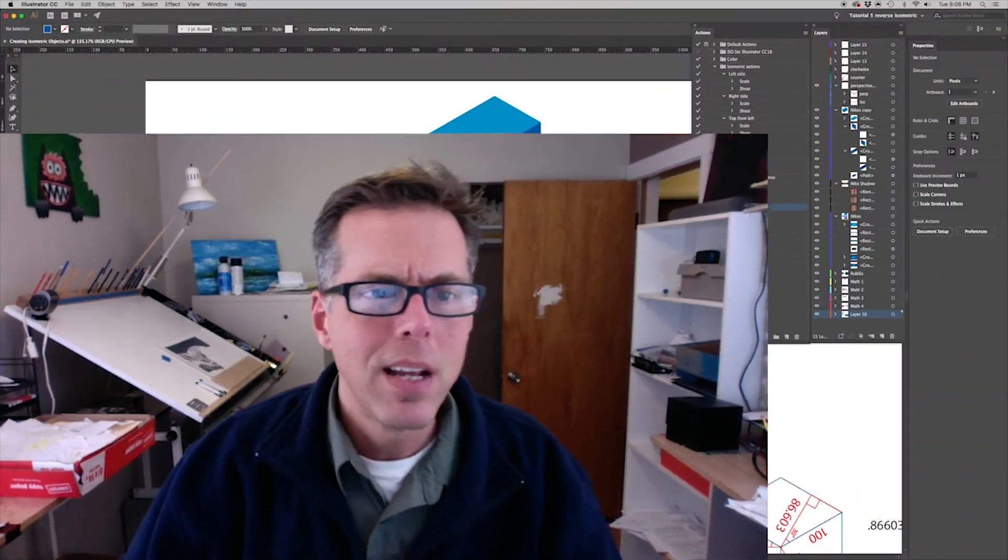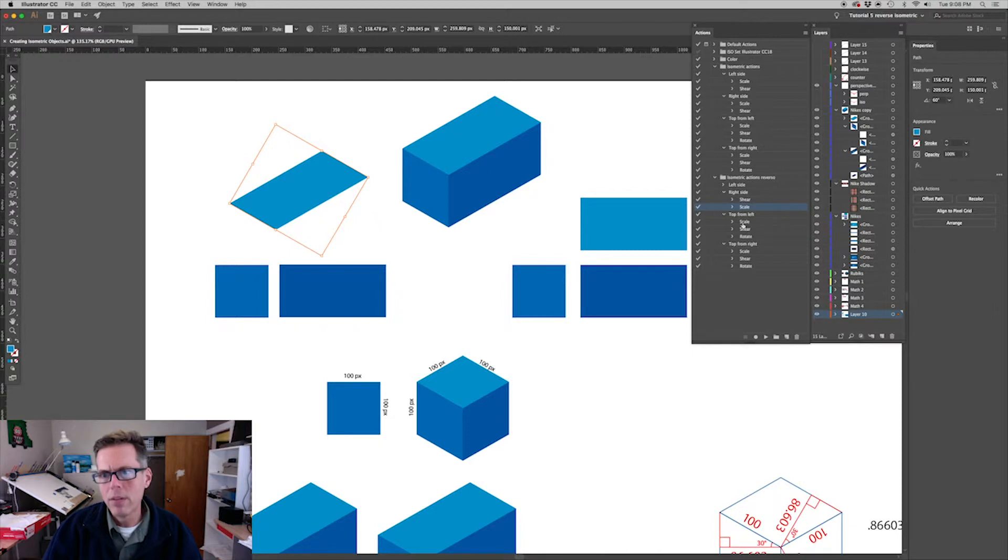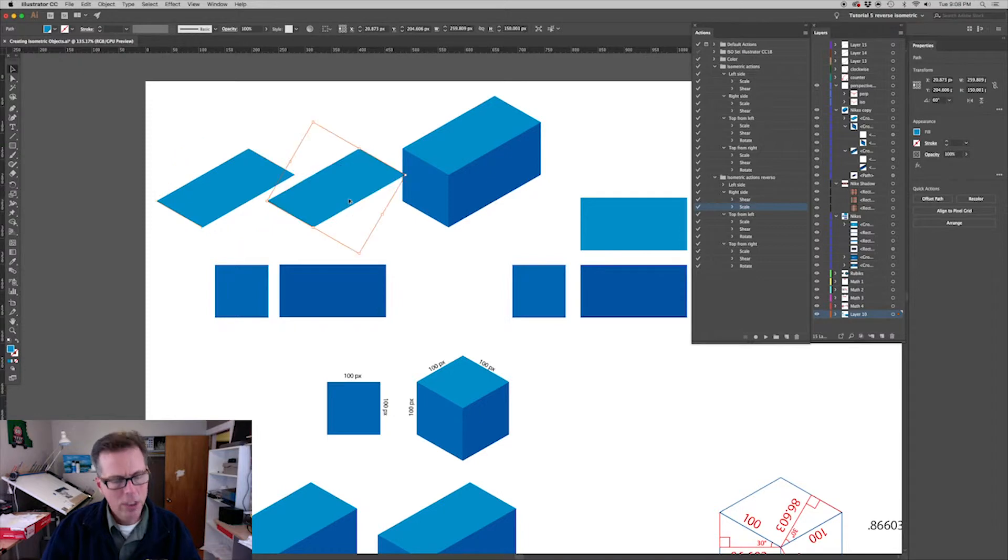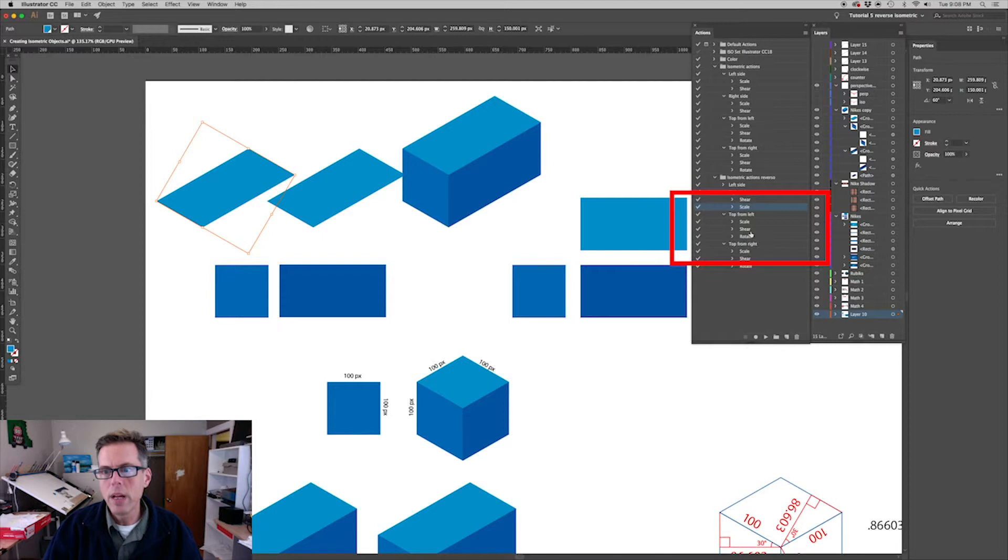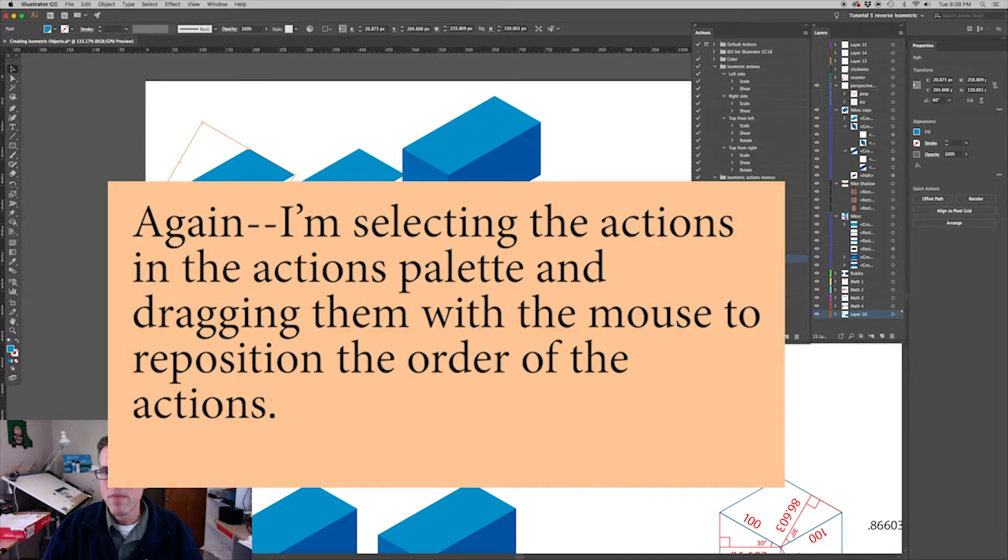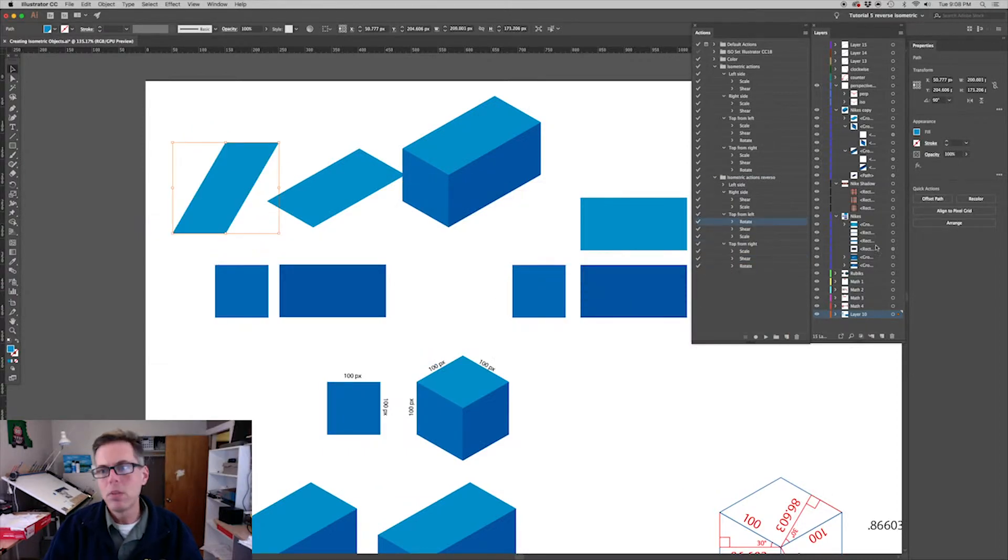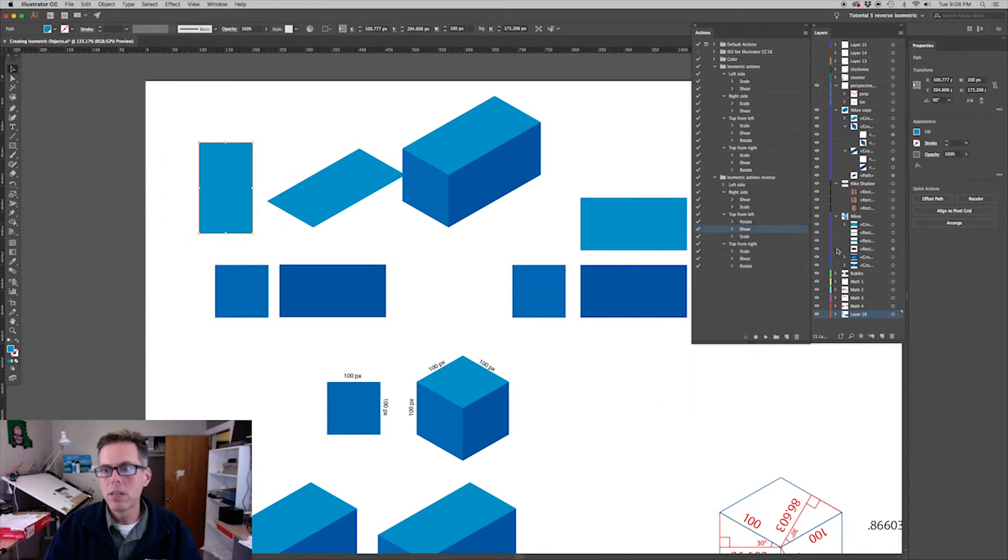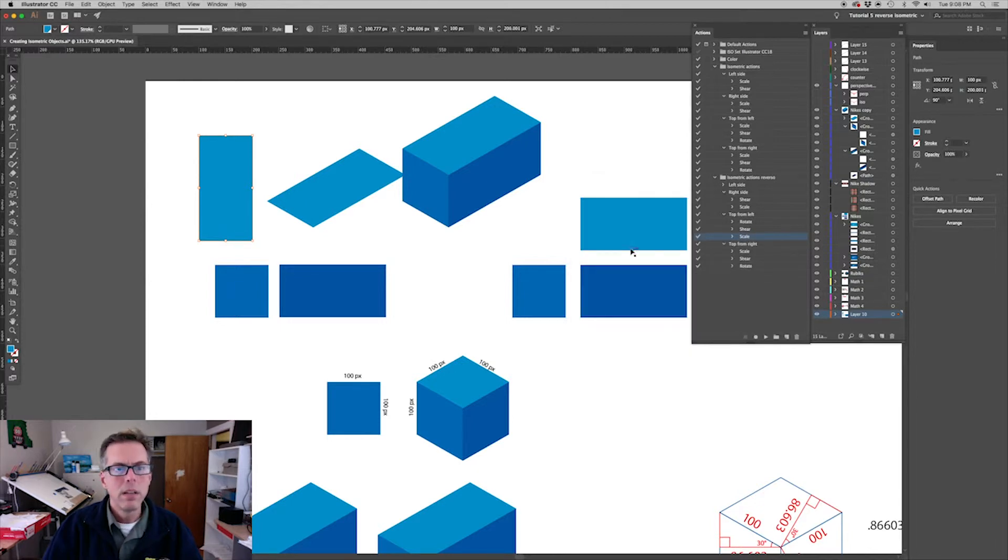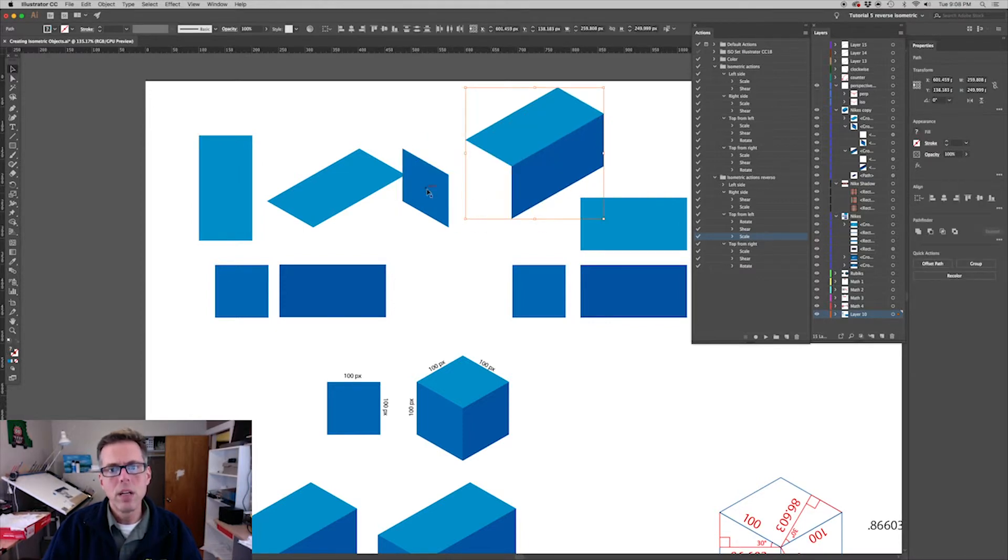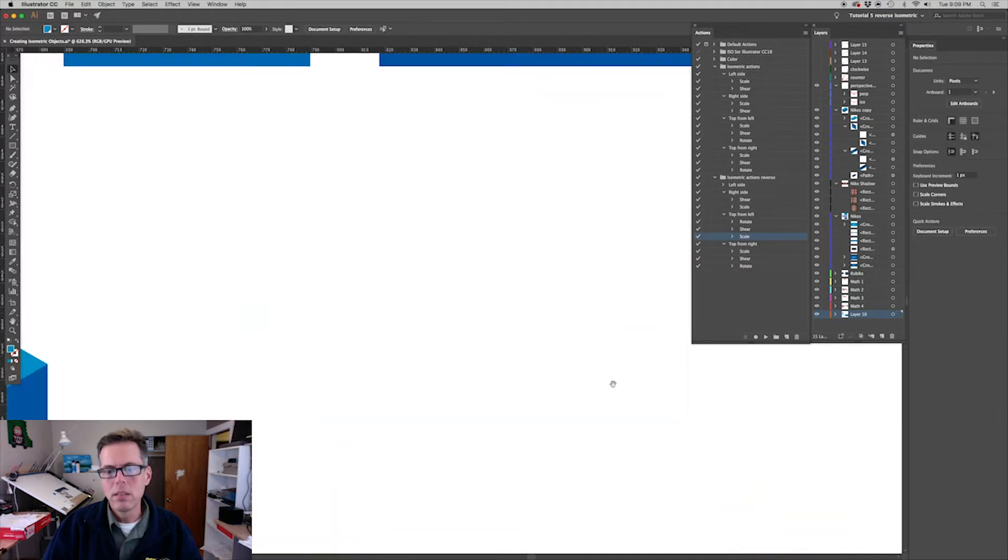For the top one it gets a little more interesting. This was top from left. Instead of scale, shear, rotate, we're going to go rotate and then shear and then scale. For rotate it's minus 30, let's do the opposite which is plus 30. For shear it's 30, so opposite is minus 30. And the scale again I'm going to enter 115.47 - that's the reciprocal value of 86.603, and 86.603 is the cosine of 30 degrees.